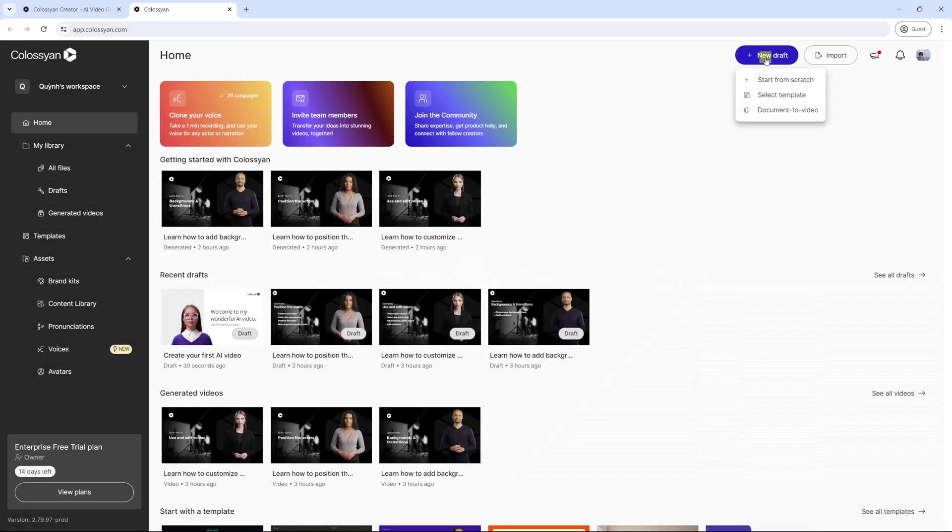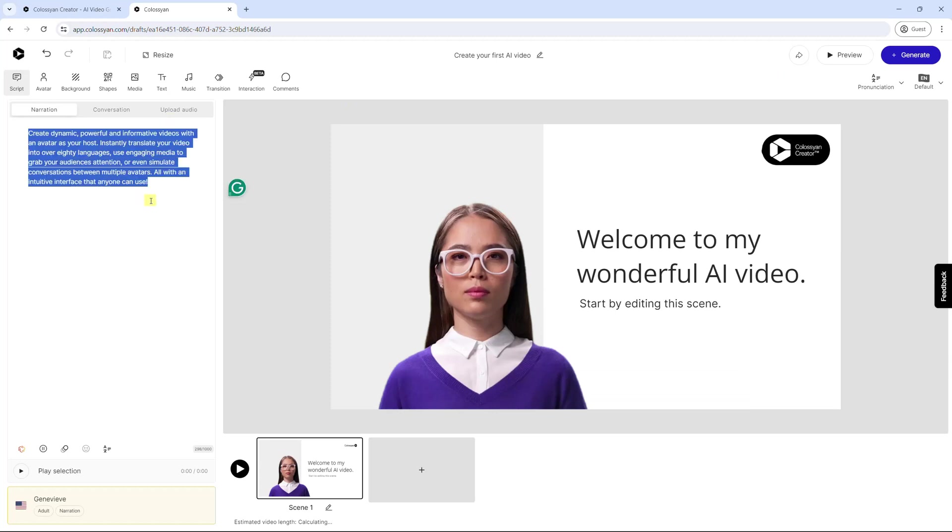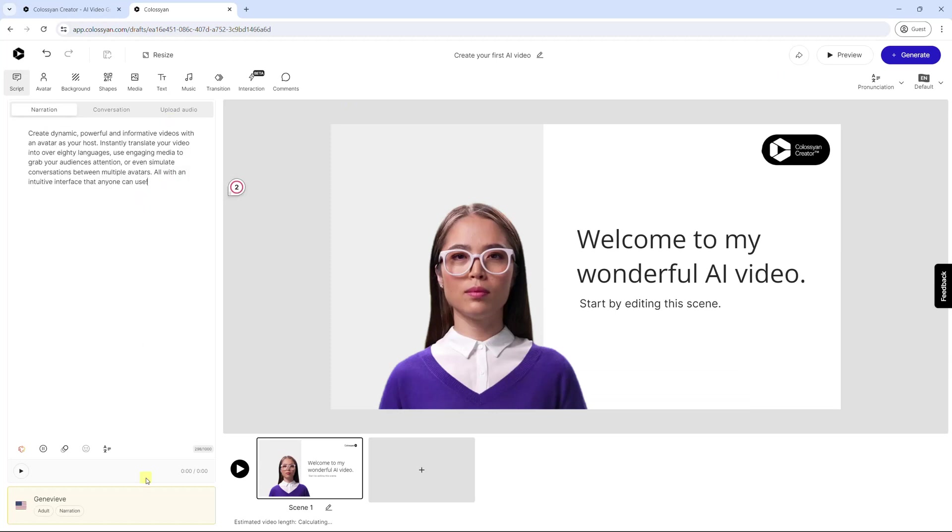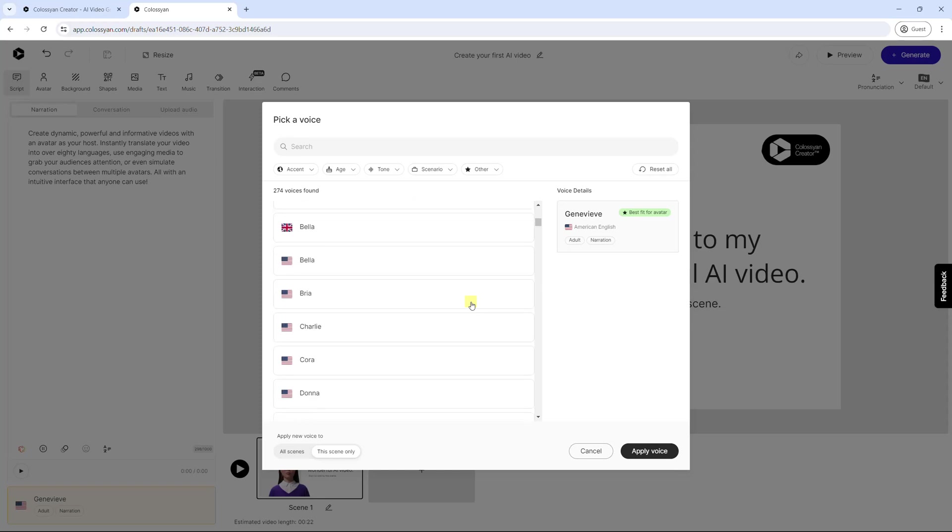Like other vendors, Colossian allows you to generate video from scratch, templates, or prompts. Just input scripts, and select an AI voice from the built-in collection, or your clone voice.